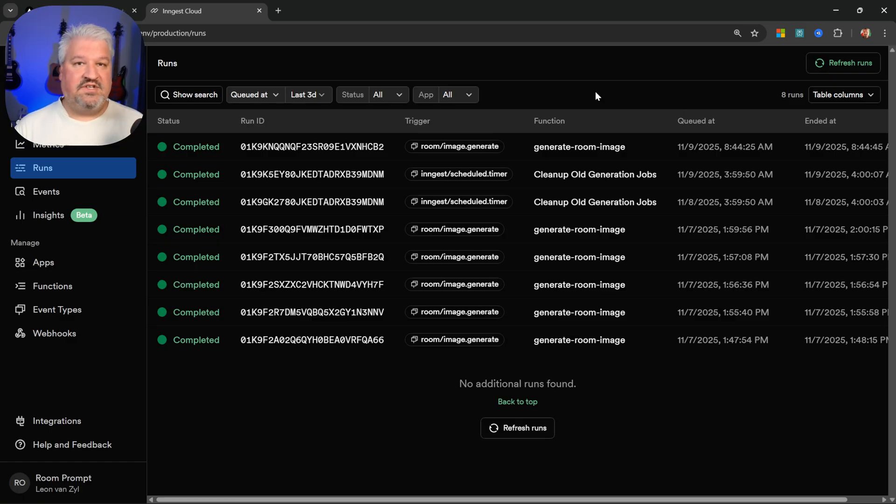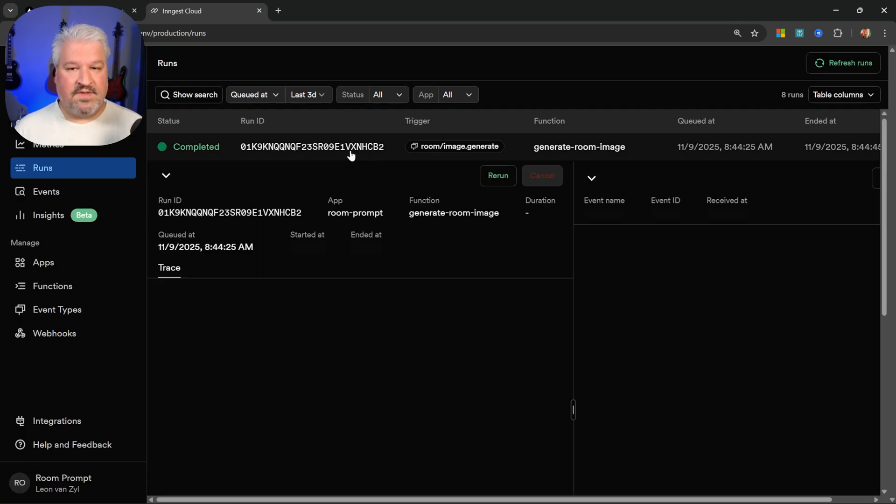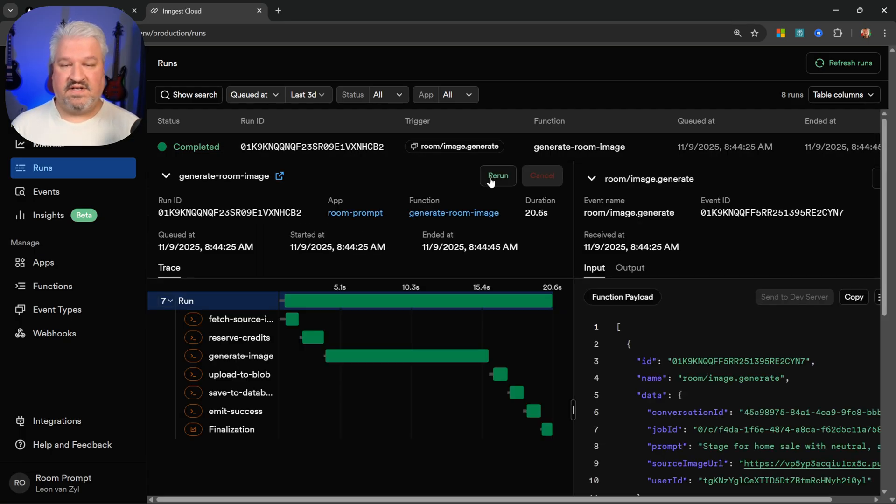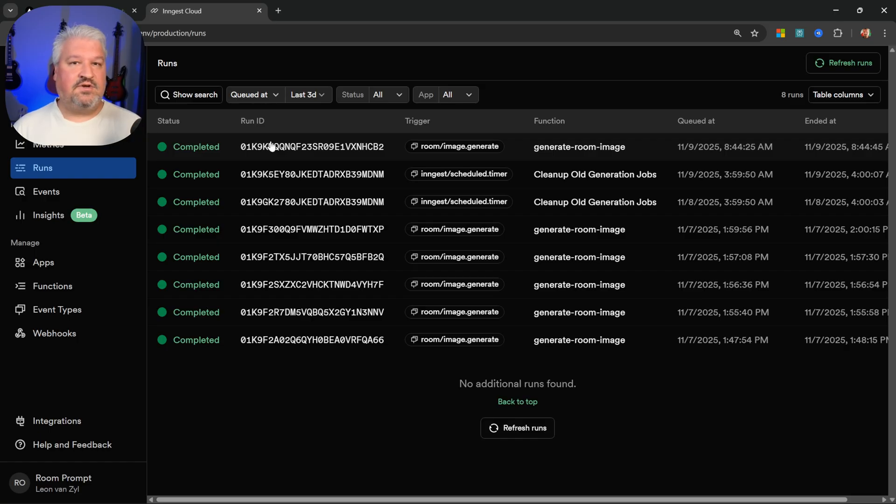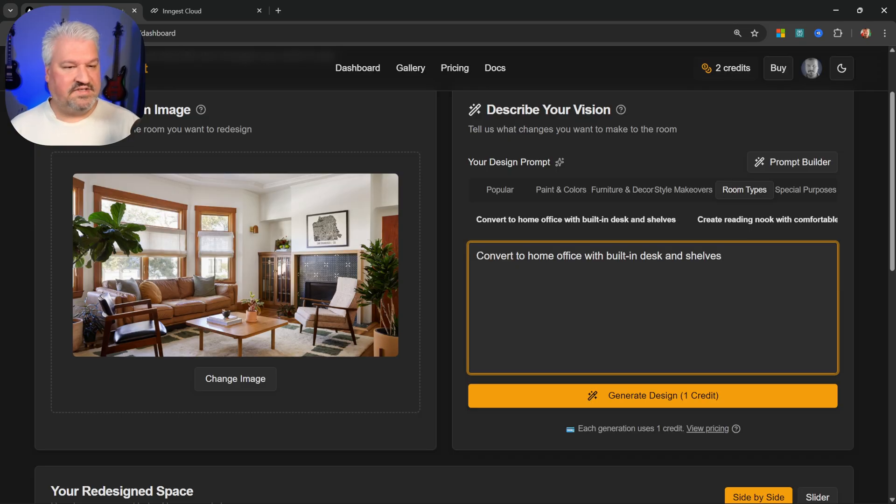That is why in this application, we'll use a platform called Ingest. With Ingest, we can actually see these long running processes. And if something had to go wrong, we would have the ability to restart that process. And Ingest also has built-in functionality to automatically retry the process if it had to fail. So let's see this in action.